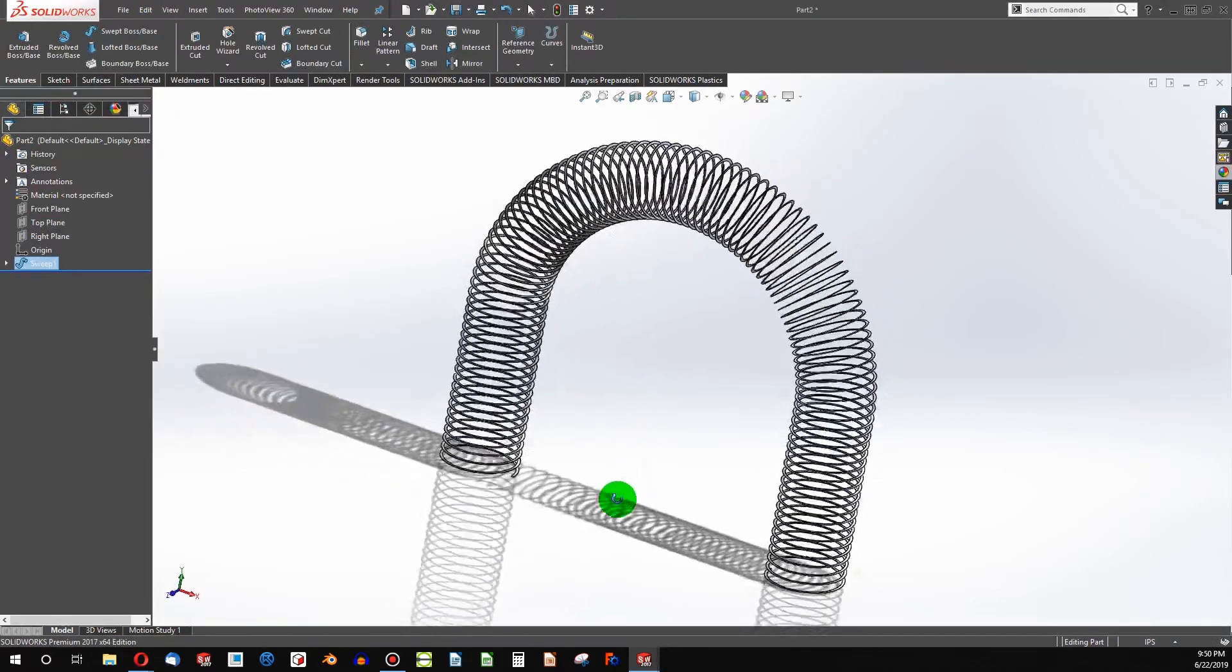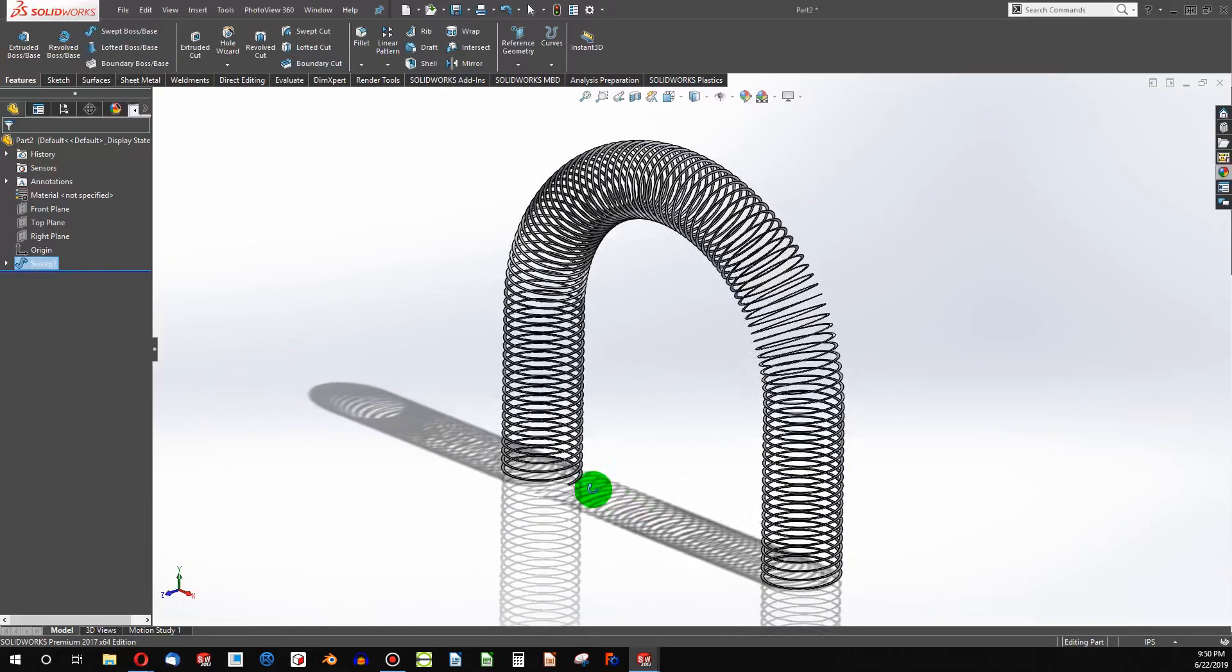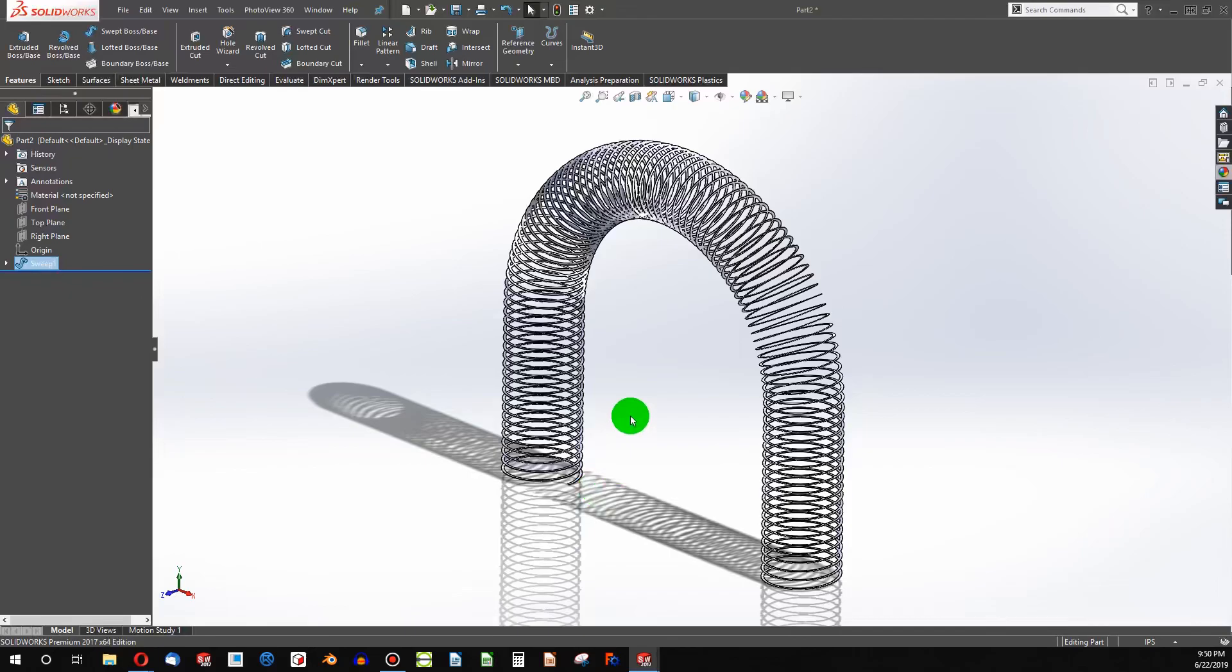So if you ever have any SOLIDWORKS trivia, you could say, well yes, you can sweep with a profile on the same plane as a path. And you'd be right.